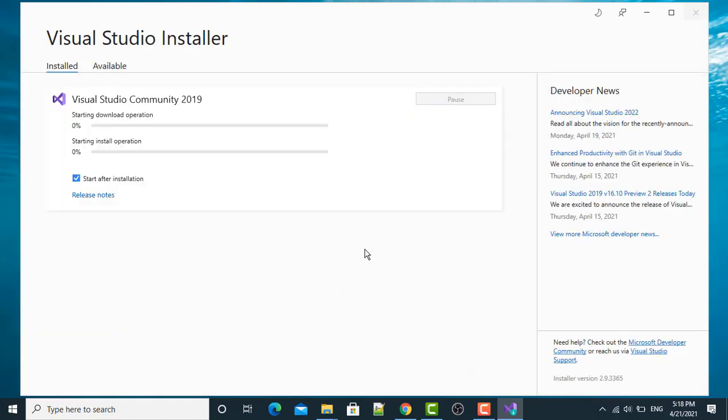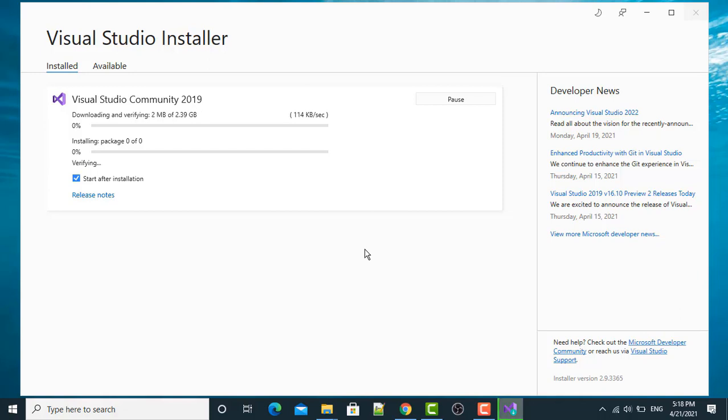The process has been started. This is going to download the Visual Studio 2019 Community Version. At the same time, this will install it in my system. This will take some time. 2.39 GB is the size. So, this is going to take some time.